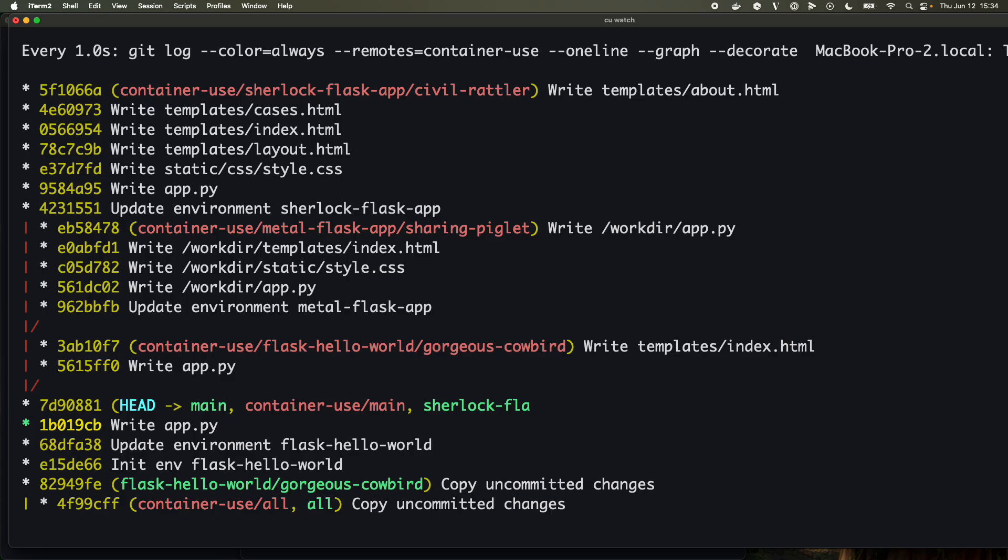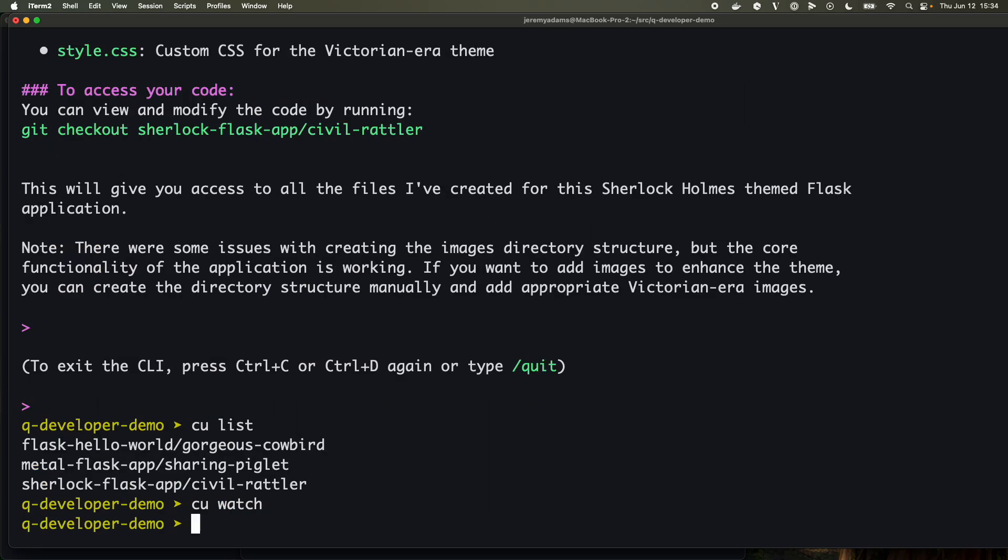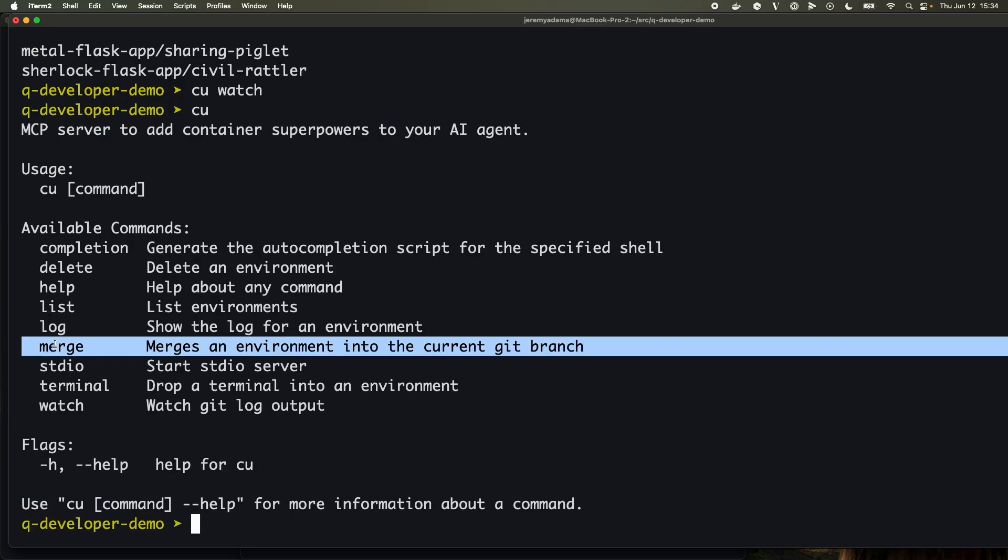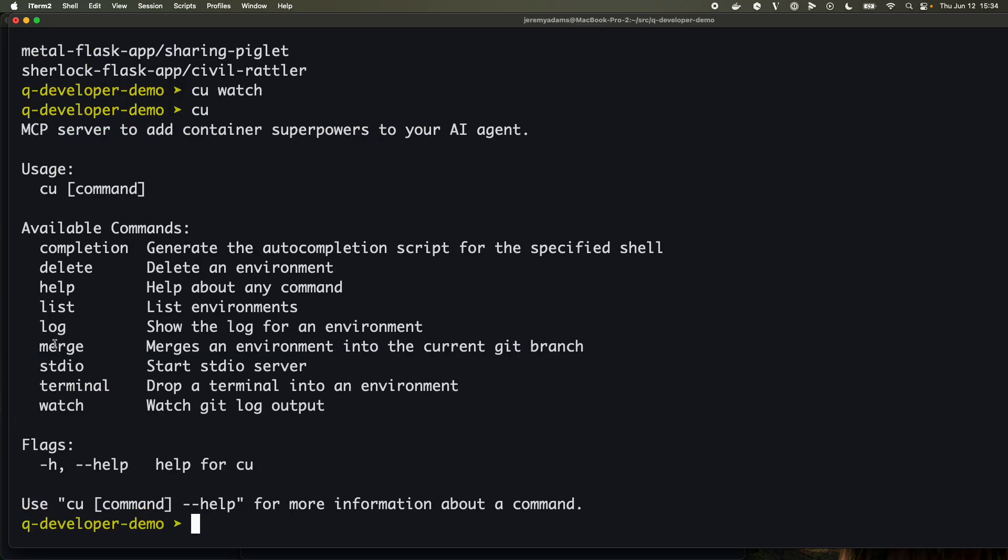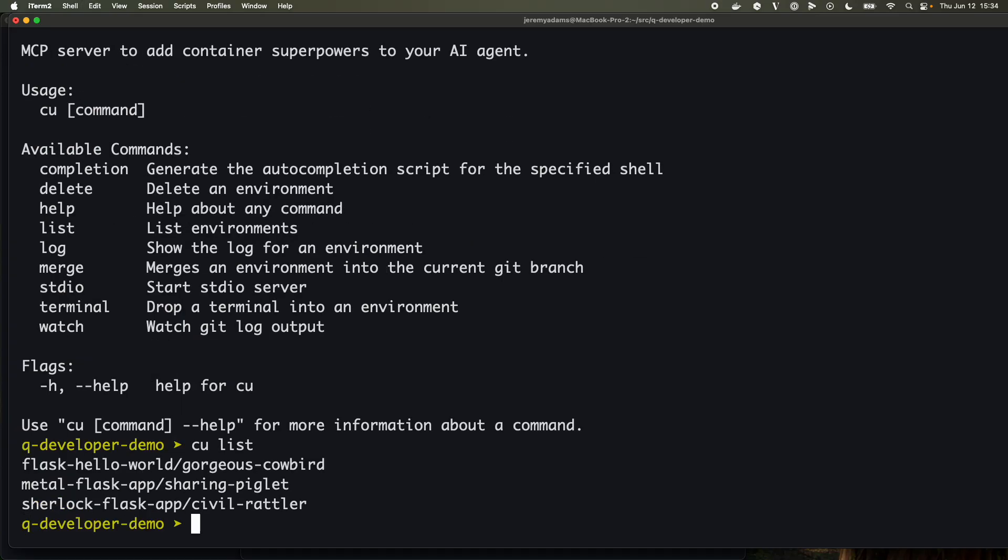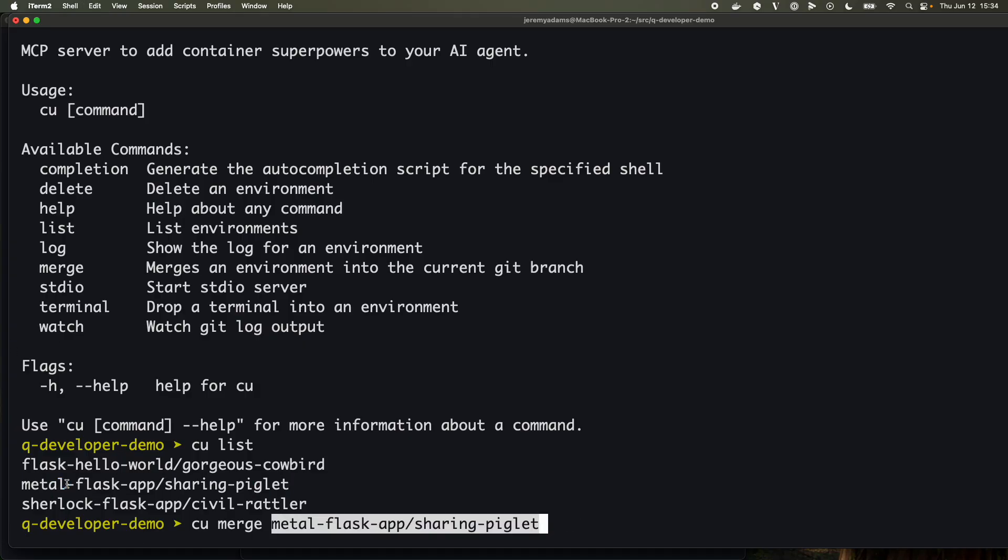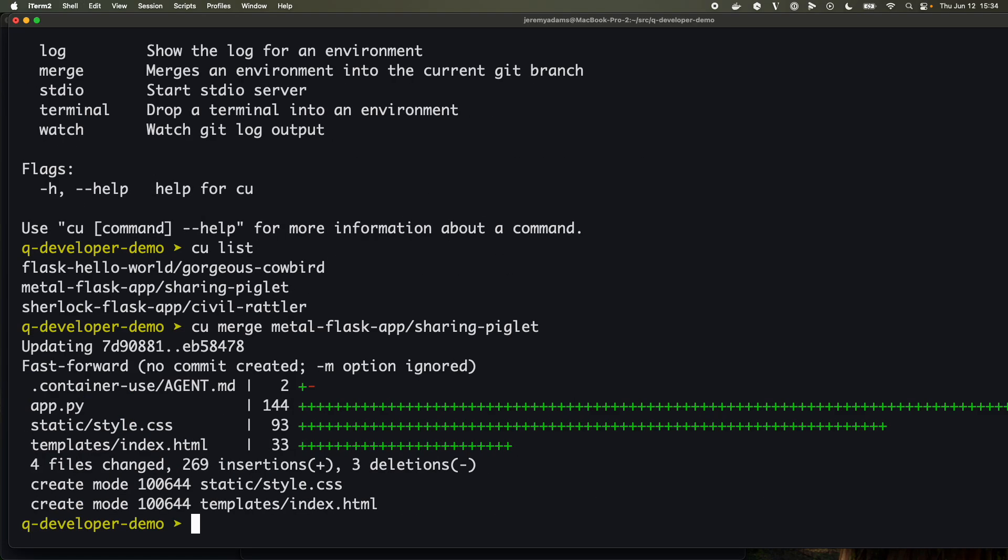Also very, very cool. And then let's actually take one of these. I think I'm kind of partial to the headbanging metal one. So I'm going to use the CU merge command. So I'm going to say CU list, I'm going to say CU merge, and the metal Flask app. Boom, boom. Okay, now I have these changes locally and I am good to go.